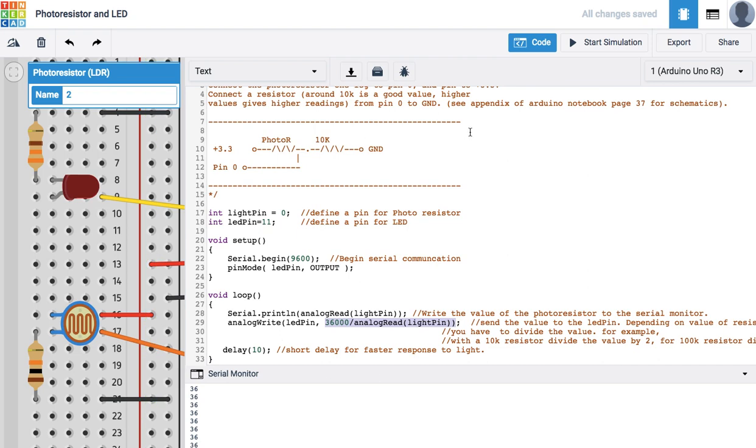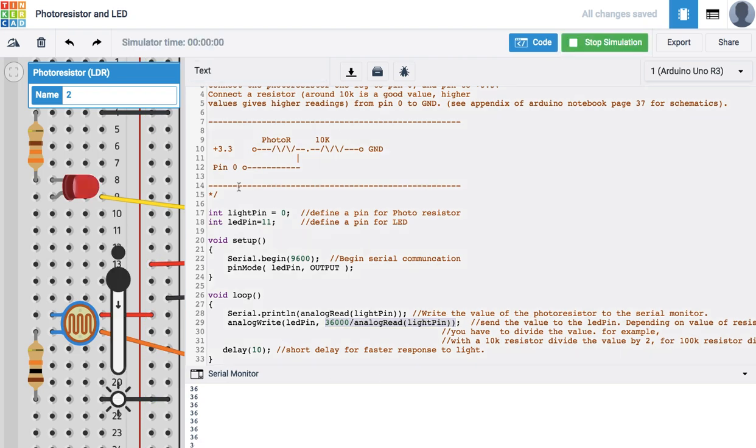We're simulating right now darkness and we can see the LED is on. If we go towards brightness then it goes dark, bright, and then it goes dark.